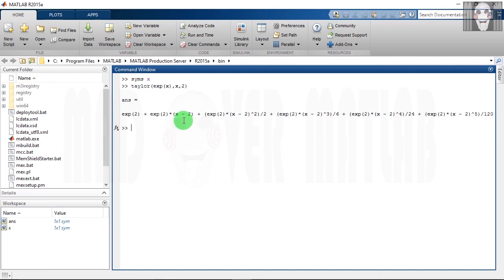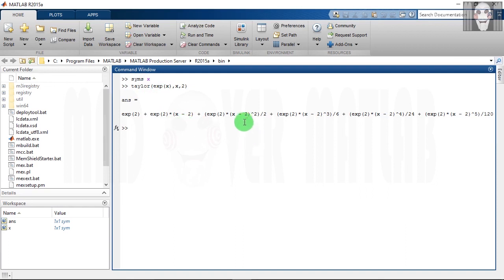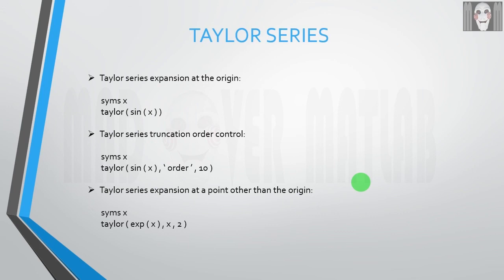As you can see here, you have got this 2 here along with x, so this function has been expanded around the point x equals 2. That's it for this tutorial. Please subscribe to our channel Mad Over MATLAB, and in case you have any doubts or suggestions, you can always leave them in the comment section below. Goodbye and take care.